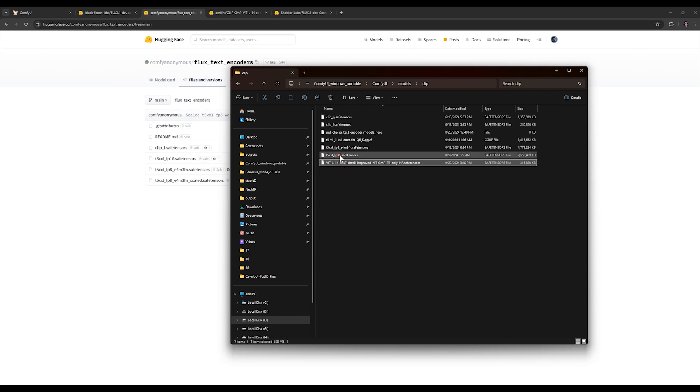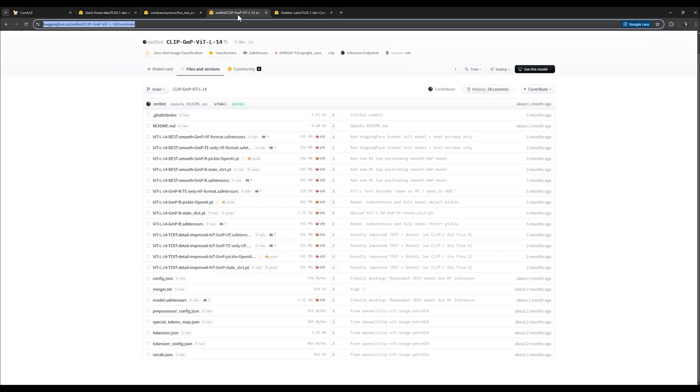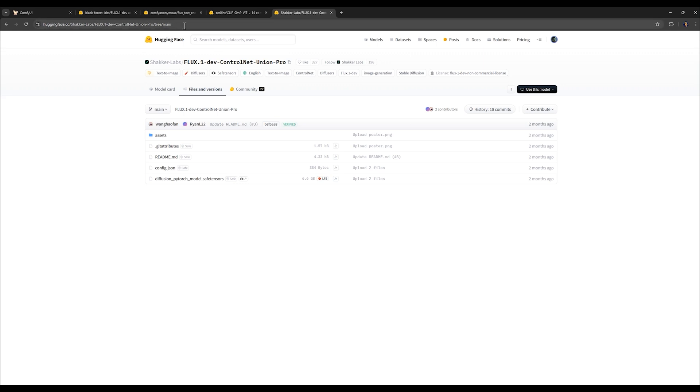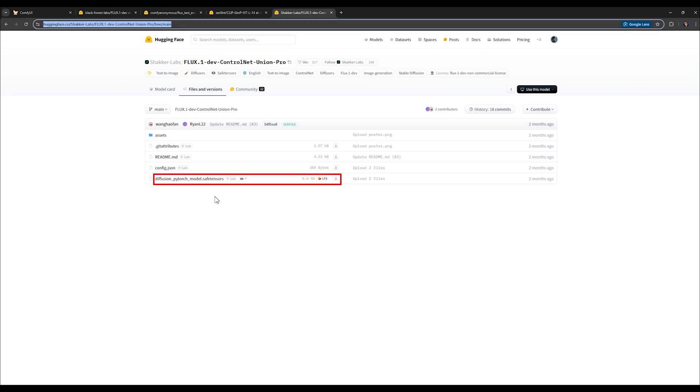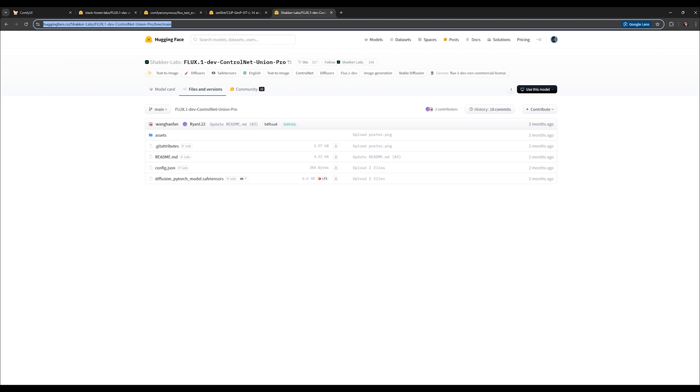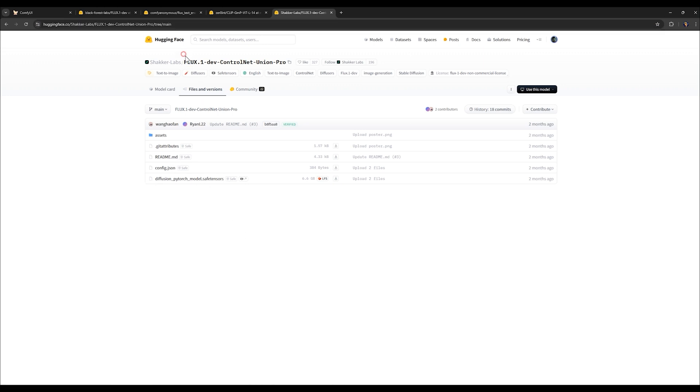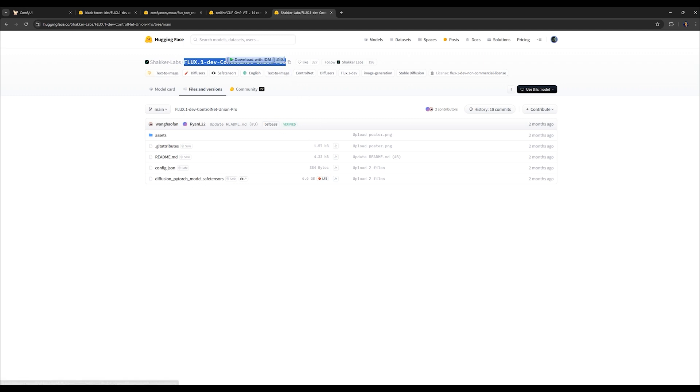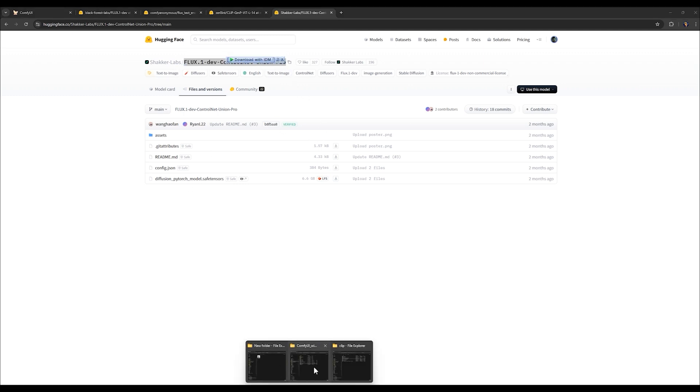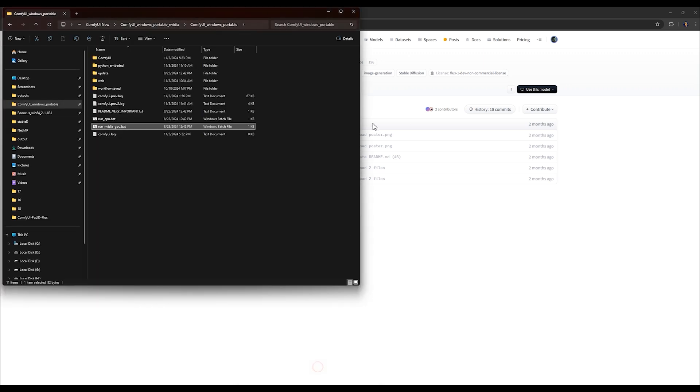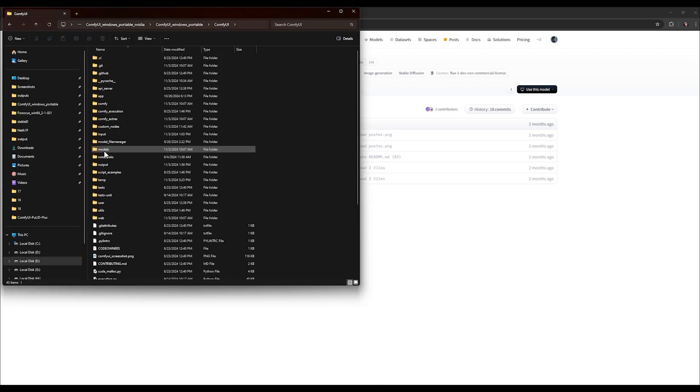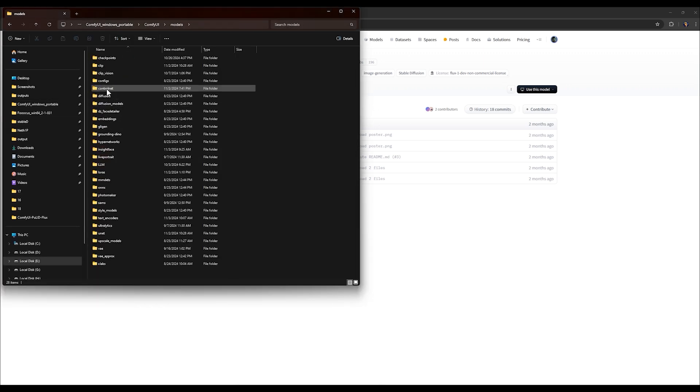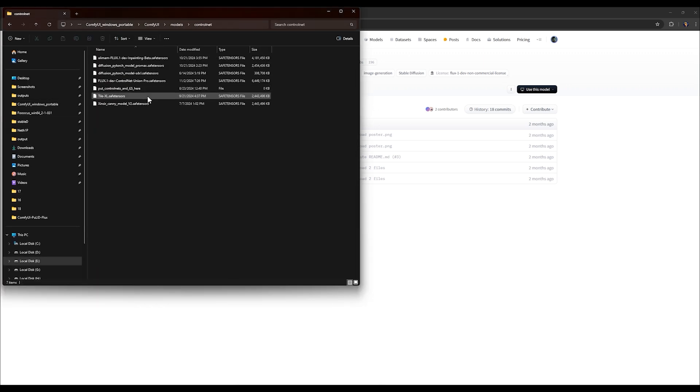The final model we need is available at this link. Go to the files and versions section and download ControlNet Union Pro. After it downloads, it'll have a strange name that makes it hard to identify. Copy this text here and rename the file with this. Then put the file in this folder: the main ComfyUI folder, models folder and ControlNet folder. We have downloaded all the models we needed. Now we'll place each model one by one here.